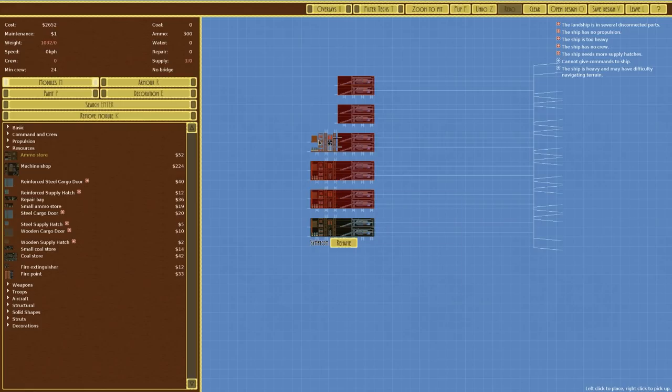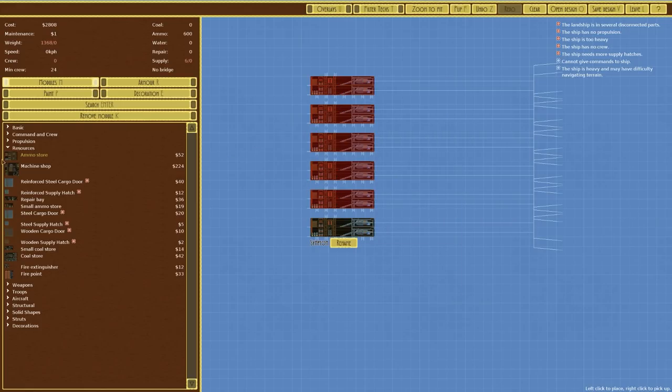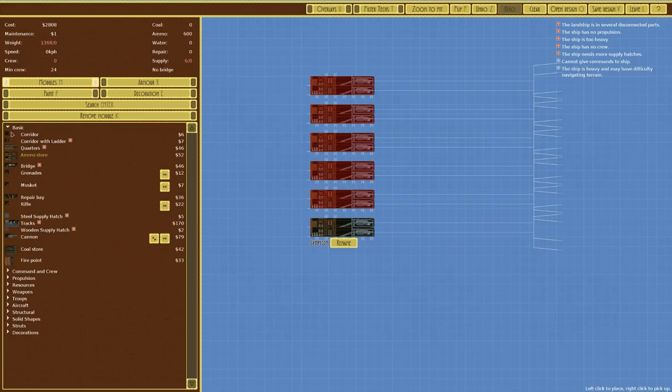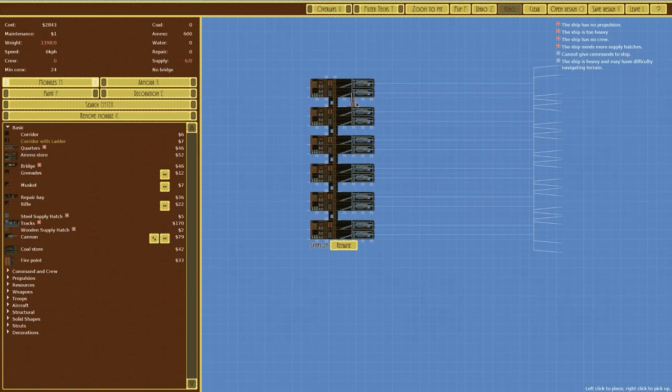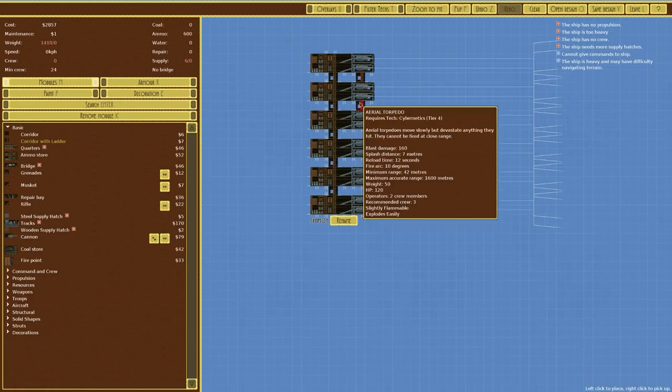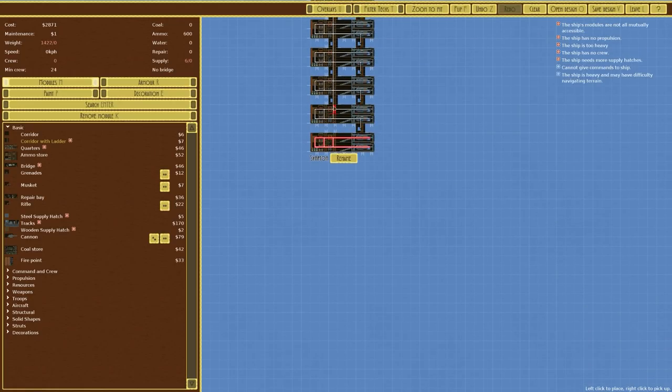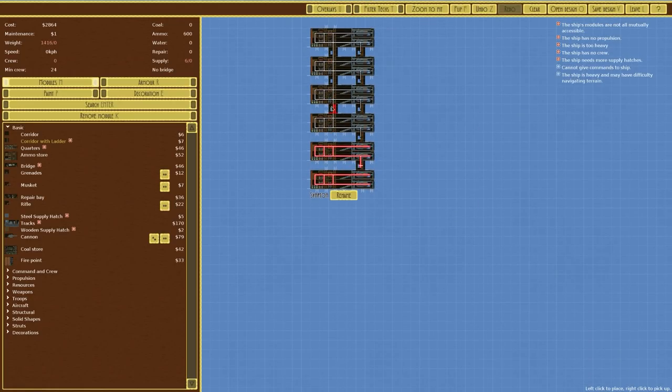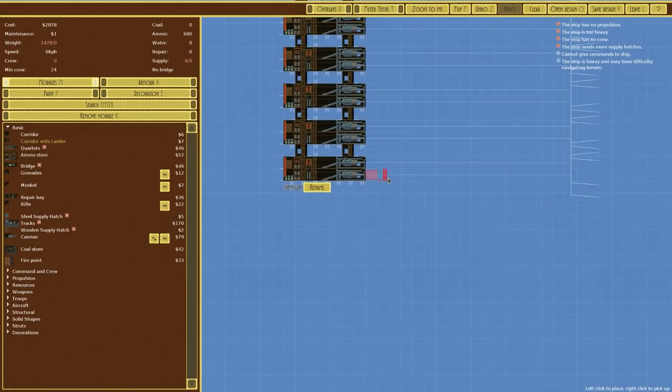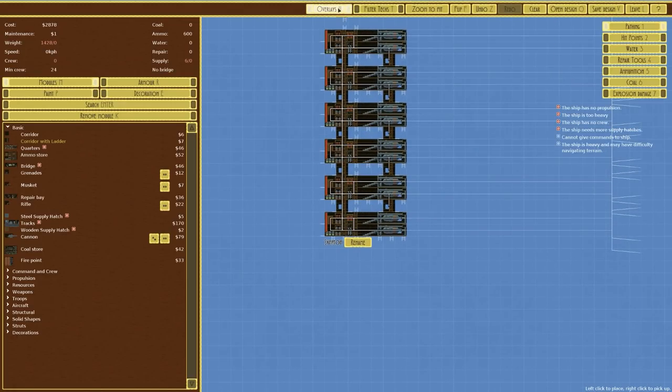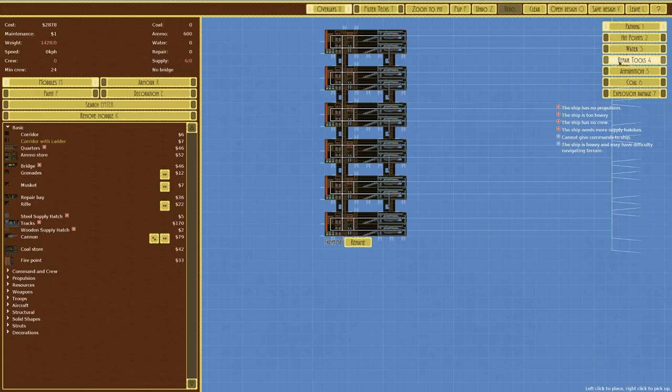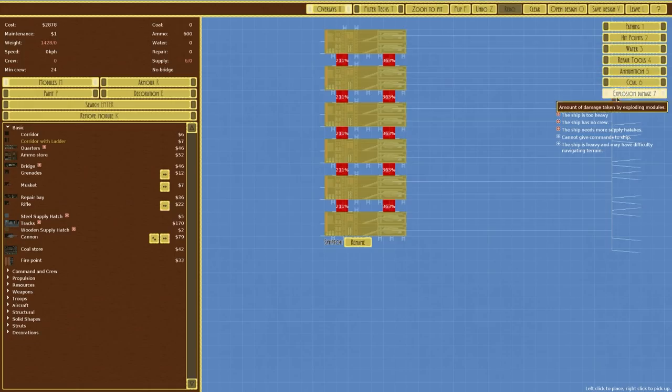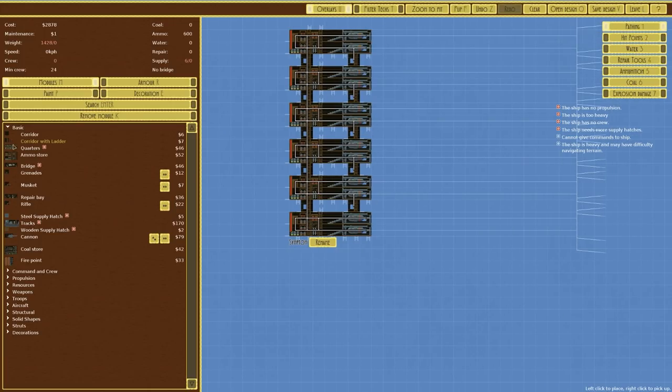Let's go over to our resources here and then to the ammo store. Ammo stores are going to be placed in like so. Then we want to go to basic corridor with ladder. Then we're going to just ladder up all the way down there. And then ladder up all the way down there as well.